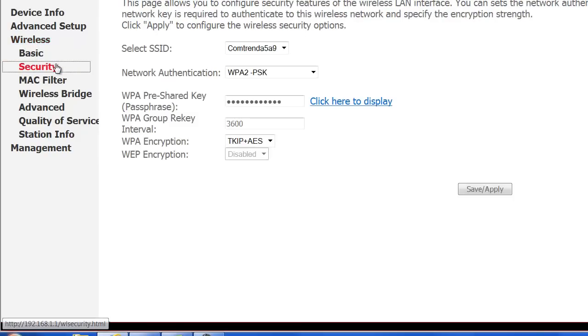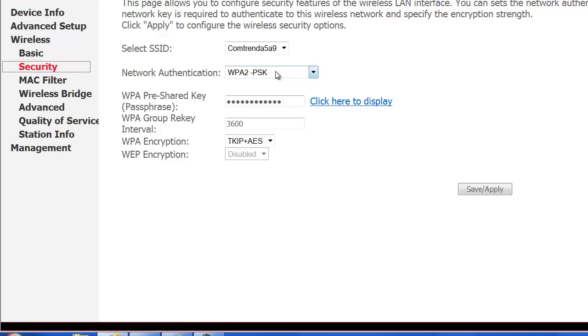Next, we're going to click on Security. And under Network authentication, you'll see that we're using WPA2-PSK. This is the best security that we offer on these modems.